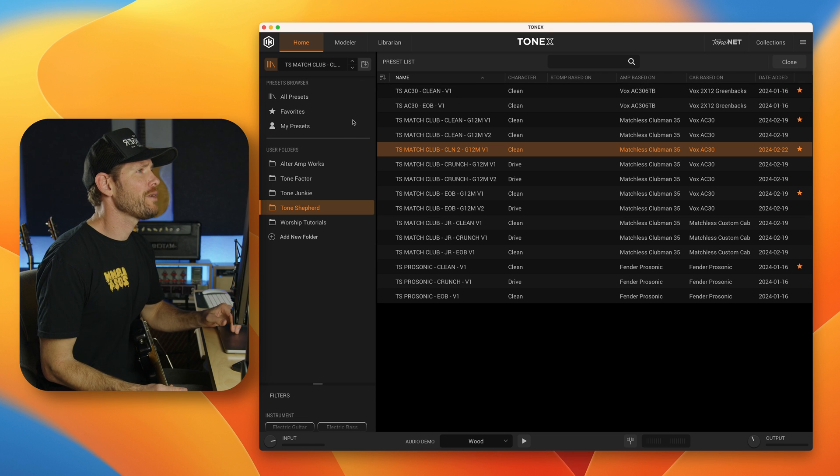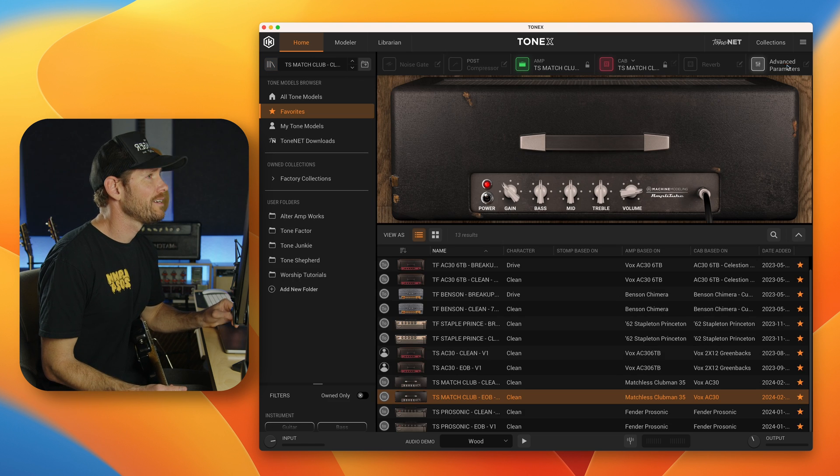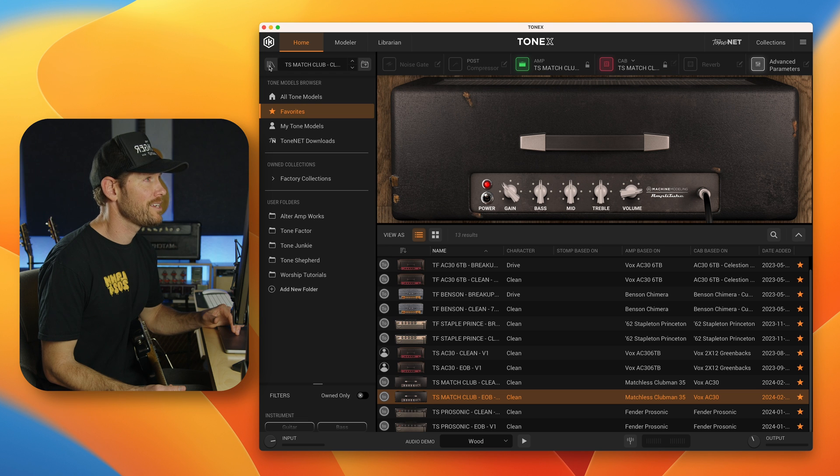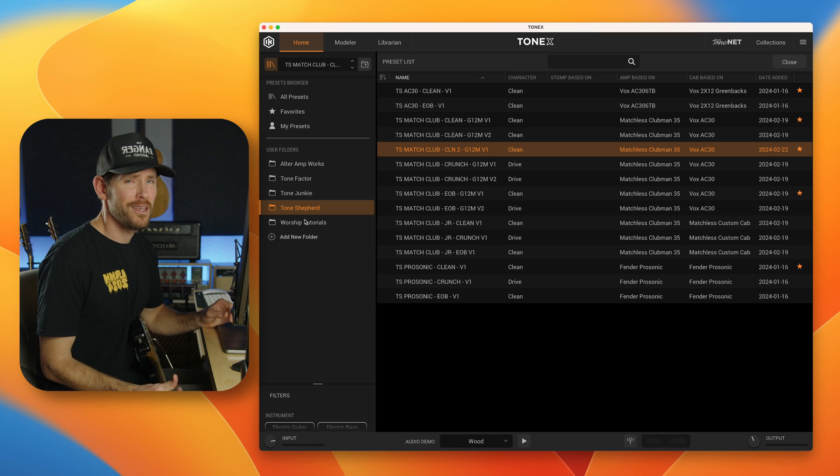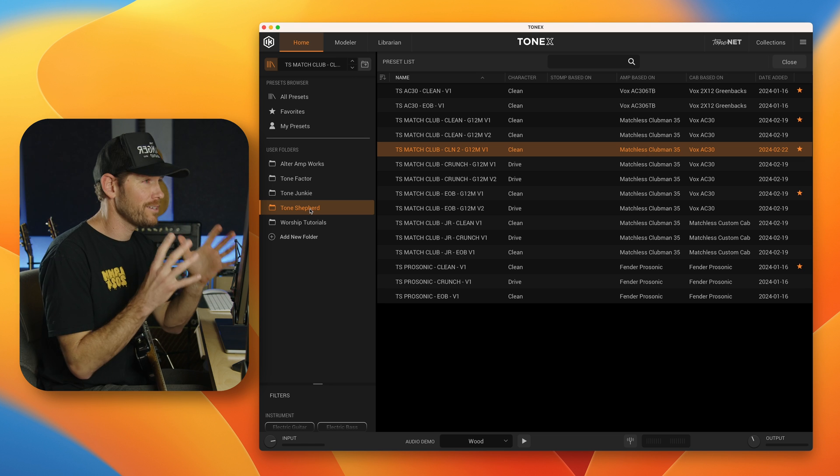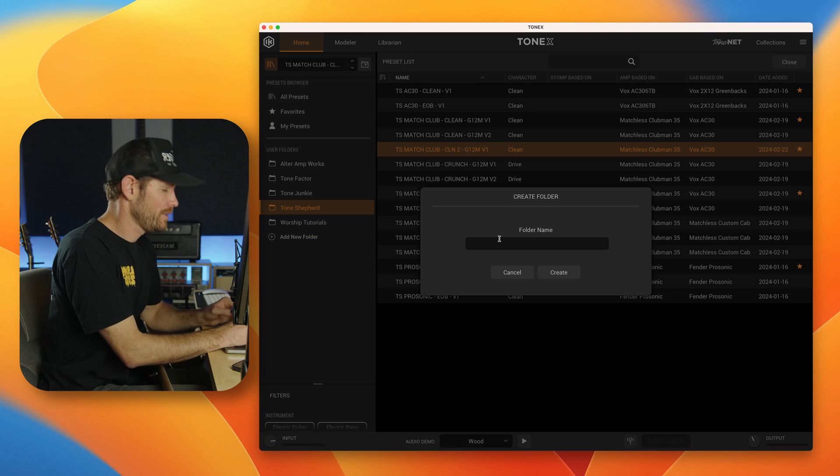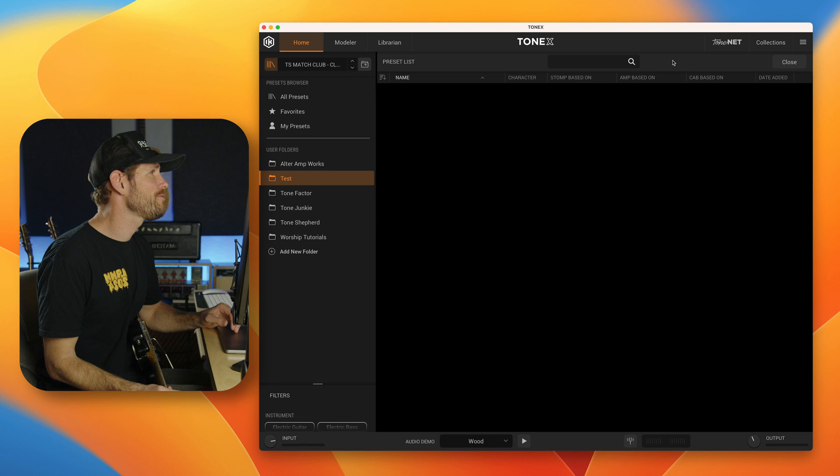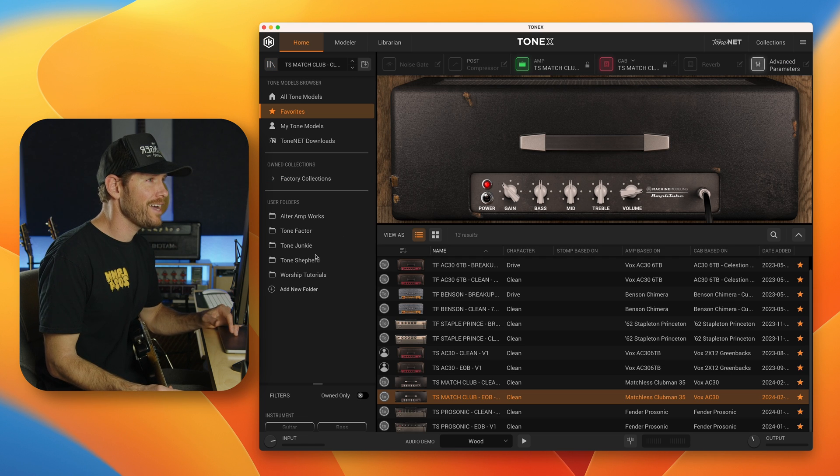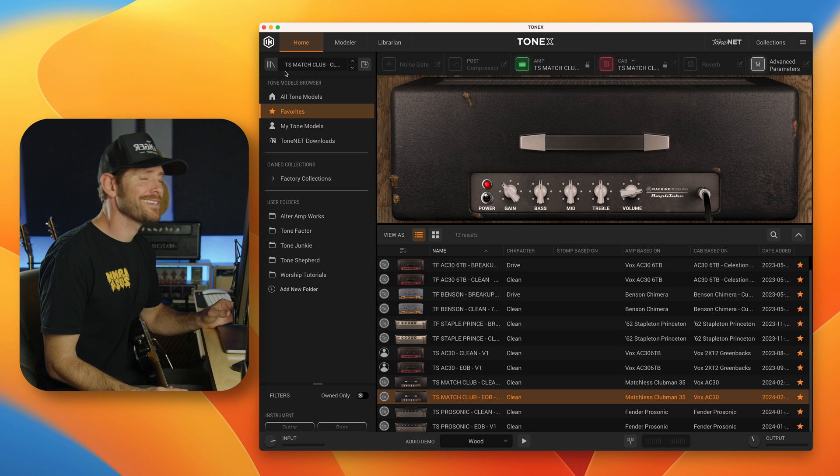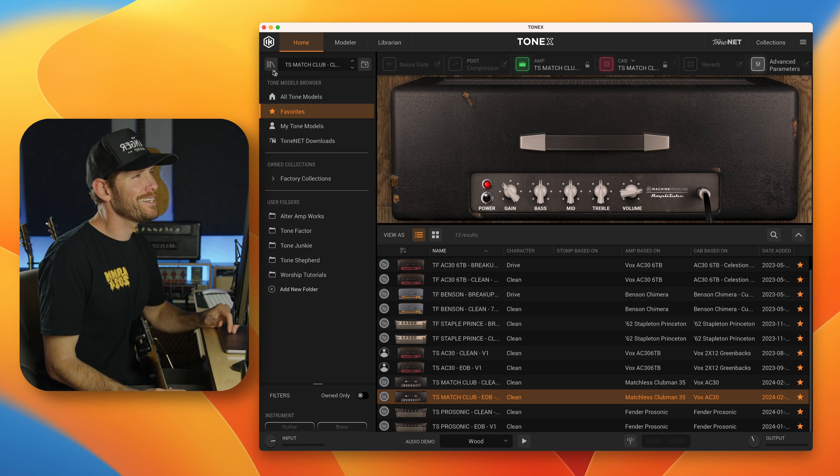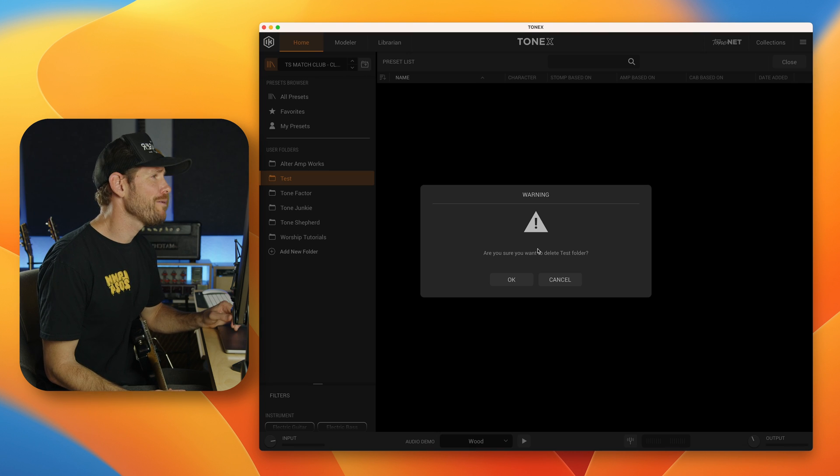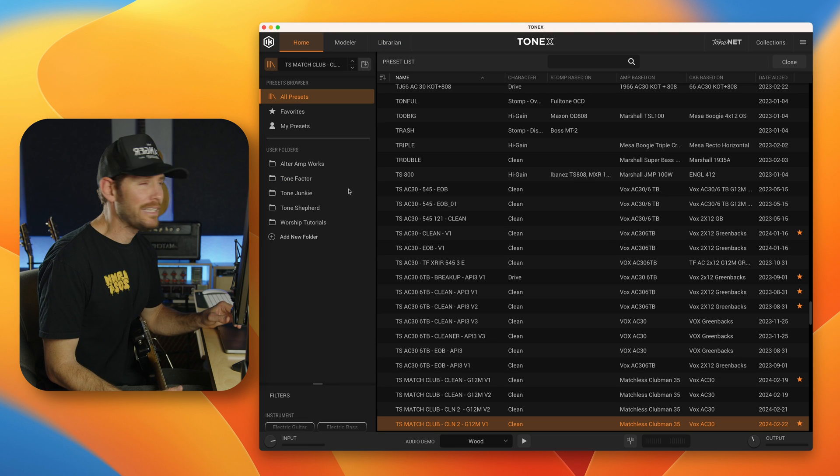Now, I would highly recommend that you also create user folders for your presets. Now you'll notice that right here, user folders, I have Alter Ampworks, Tone Factor, Tone Junkie, Tone Shepherd, worship tutorials. If I go into my preset tab, again, this is the difference between tone model tab and clicking here is the preset tab. I have the same user folders, but that's just because I made those same user folders. These are a different set of user folders. So I'll just show you by example, I'll do a test folder. I'll create that. So now I have a test in here. If I exit out of the preset view, you will not see that test folder in this tone model view. So there's a separate folder for tone models and for presets. Again, possibly a little bit confusing, maybe redundant. I don't know. There's probably a good reason for that that others may have explored, but just so you know, I would recommend you create folders for both and just keep things clean and organized.